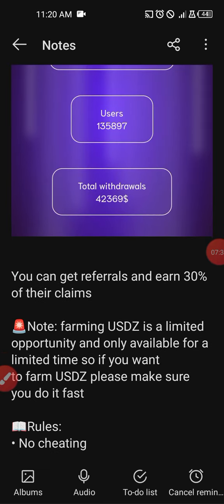You get referrals and earn 30 percent of their claims. If your referral earns 0.5 USDZ, you'll be able to earn 0.15 USDZ from every 0.5 they earn — that is 30 percent of what they are earning.